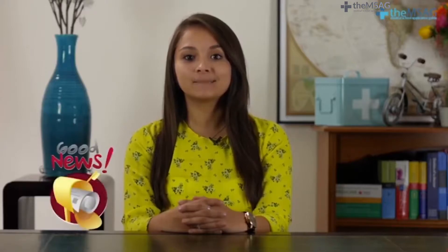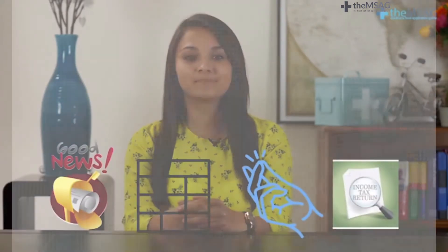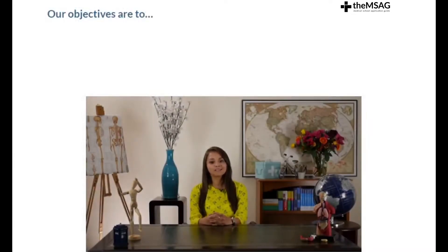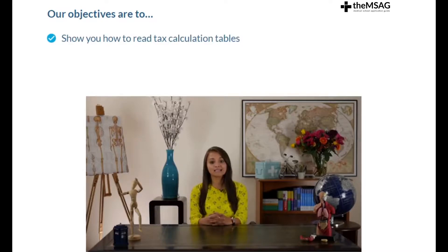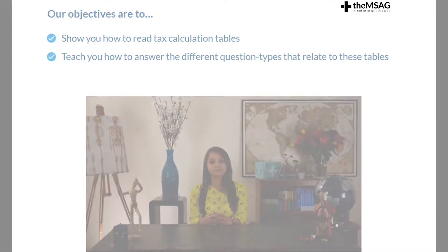Many students struggle with these questions, and actually many non-students struggle to understand tax too. The good news is that these tables are usually much simpler than completing a tax return and much more fun. Over the next several minutes we will cover how to read tax calculation tables and how to answer the different question types that relate to these tables.